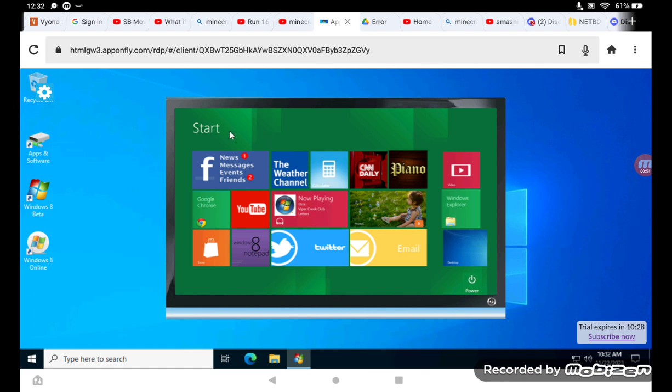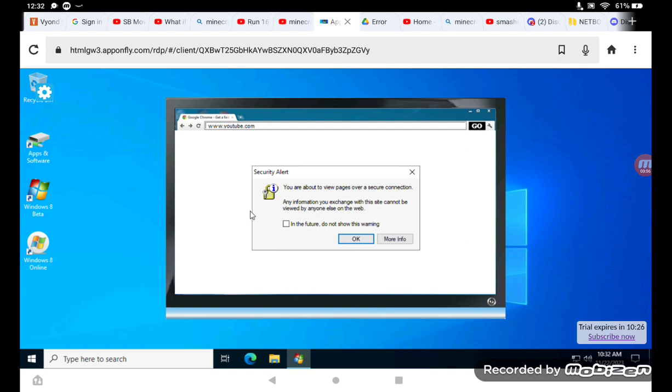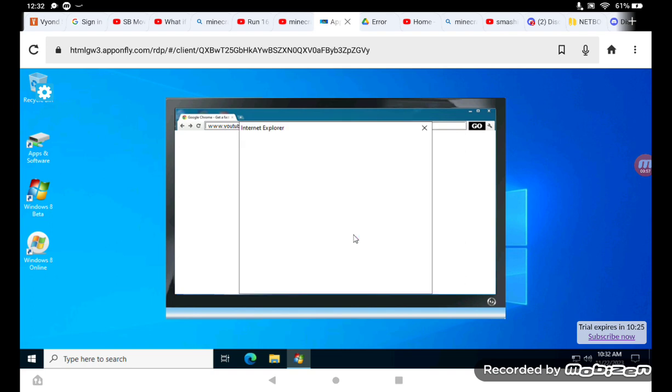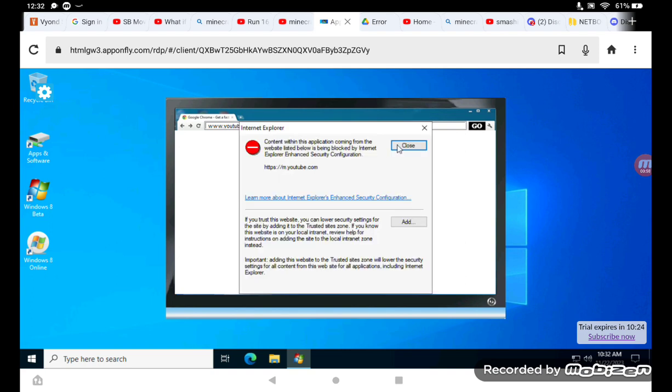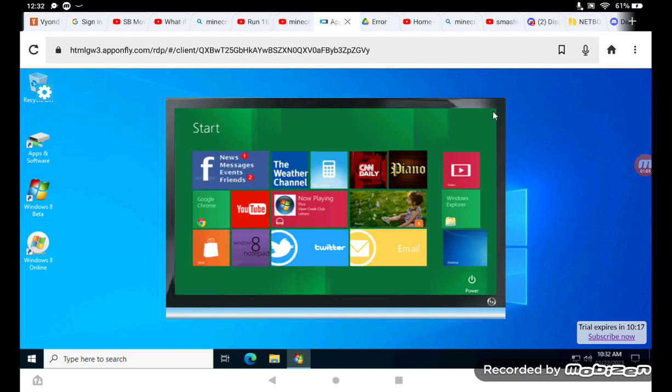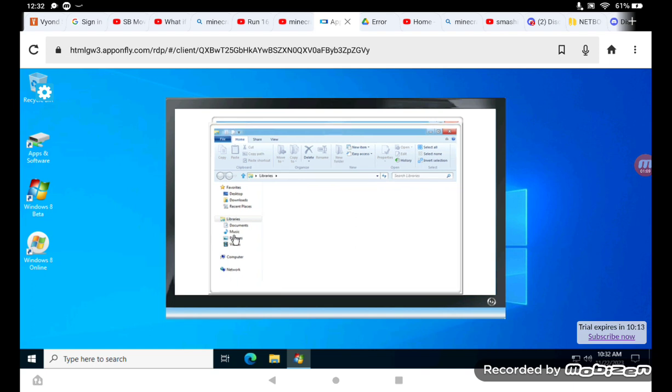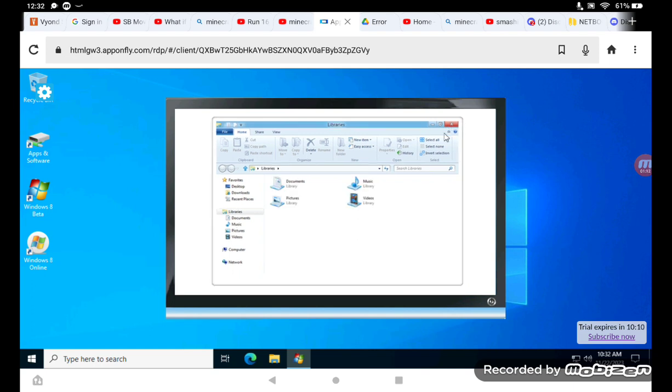Now we're going toward YouTube. We're going to watch YouTube. Now let's go to Windows Explorer. We're in Windows Explorer.